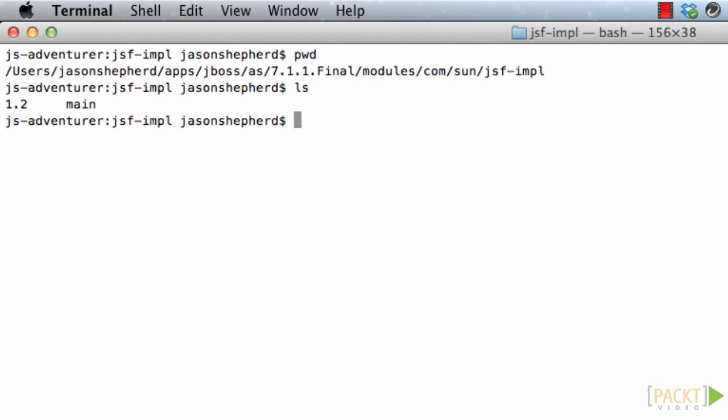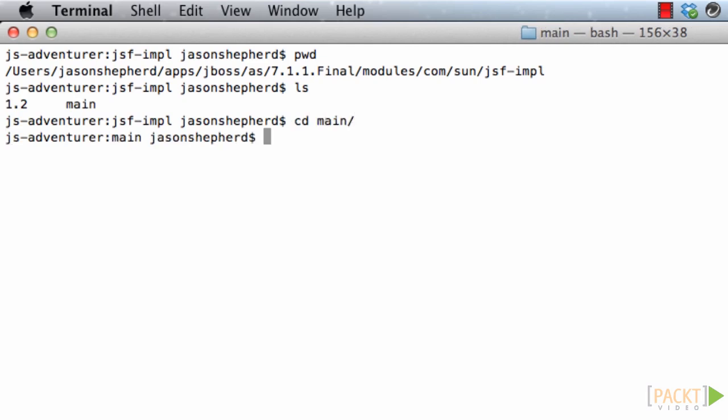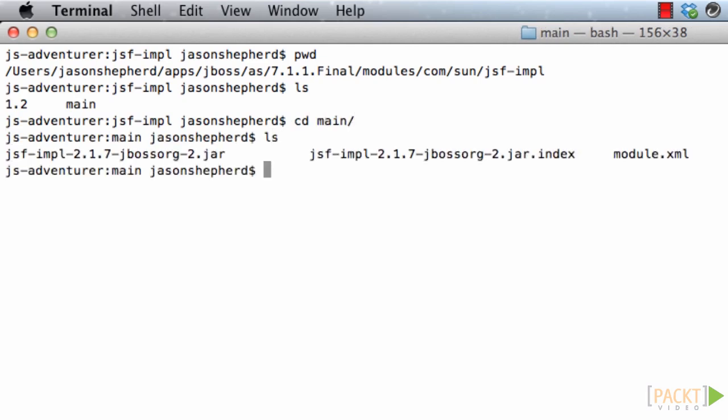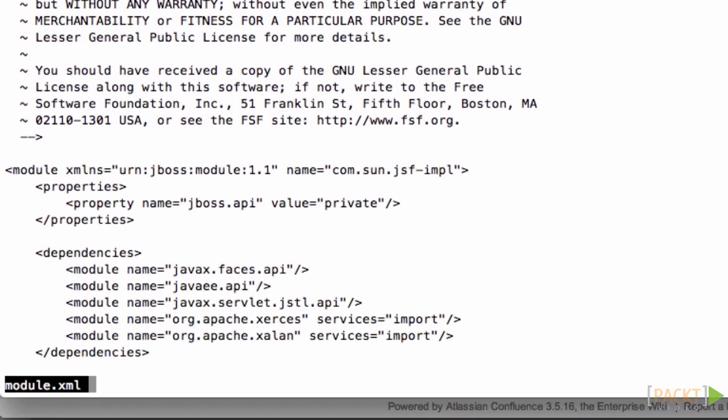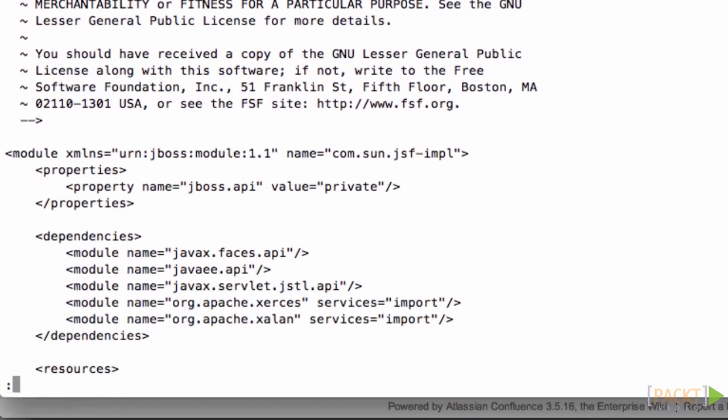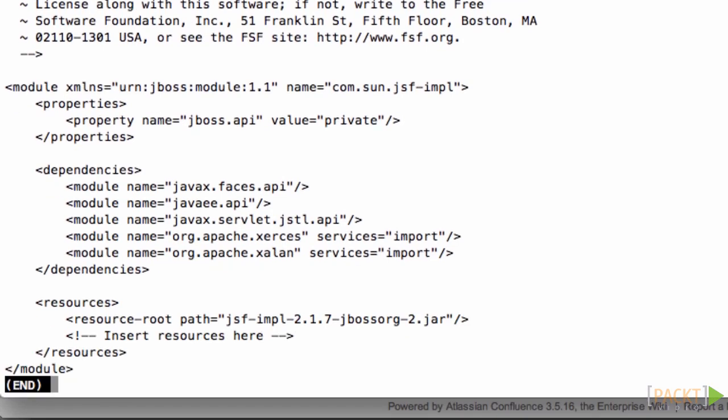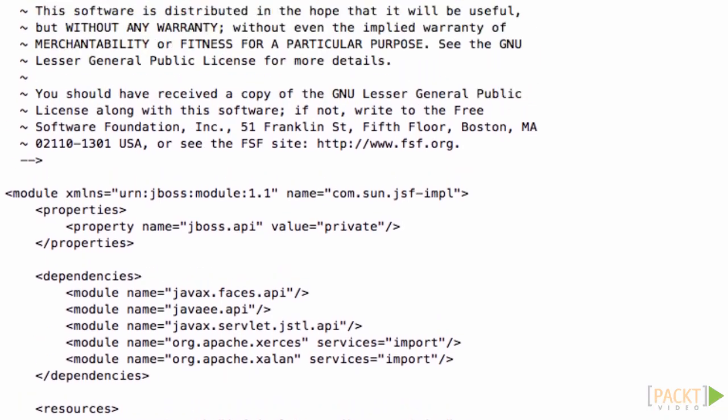Let's start by looking at the JSF impl module. In this directory you can see there's two sub-directories, a main and a 1.2. If we have a look at the main directory and the module.xml file which describes the module, we can see that it includes version 2.1.7 of the JSF JARs.